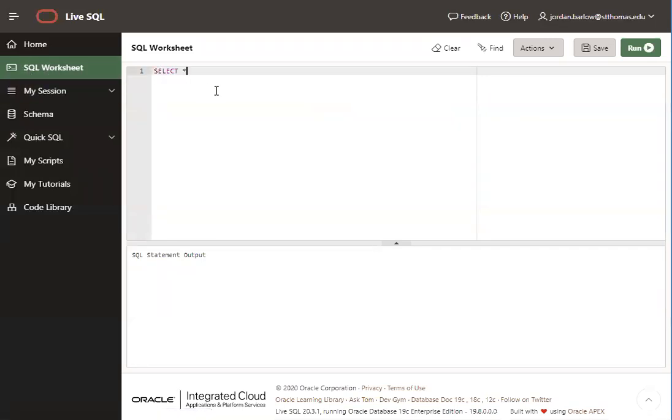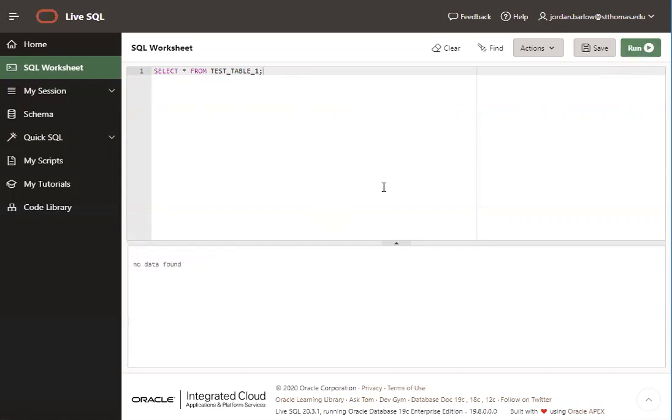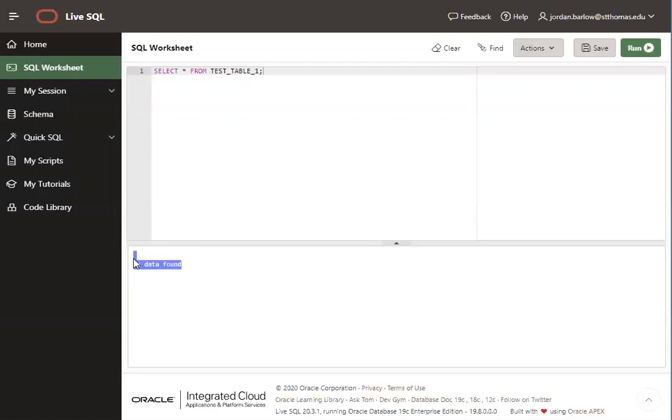One thing I did want to point out about the SQL worksheet. One, to run your statements after you've written them, you can click the run button. And in this test table, there is no data yet. So no matter what you run, it's going to say no data found. You can run your statements by clicking the run button or by using control plus enter. You might want to remember that for later.